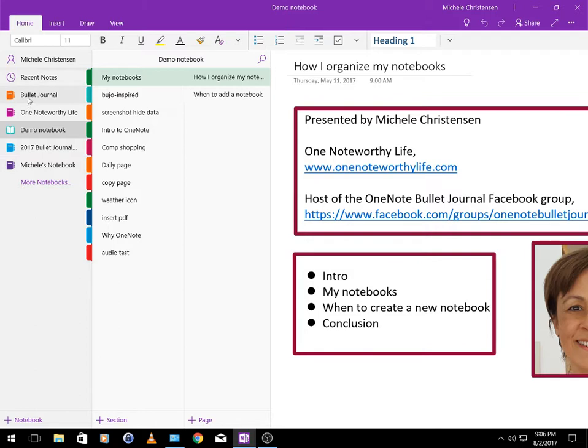First up we have my bullet journal and I use this much in the same way that probably a lot of people use their bullet journal. I have daily pages, weekly pages, checklists, trackers, that kind of thing.